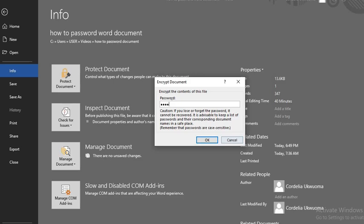It is important that you write down the password somewhere, because if you forget the password you will lose your access to the document. Also, note that the password is case-sensitive.